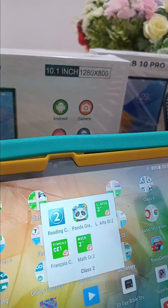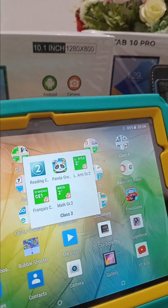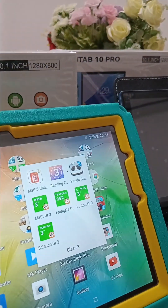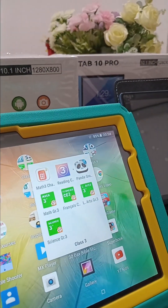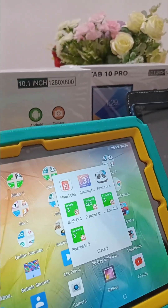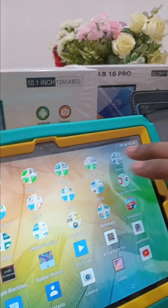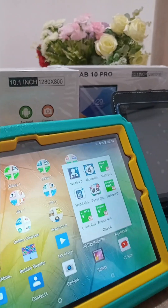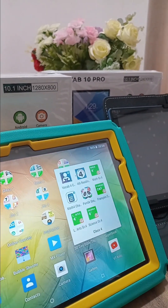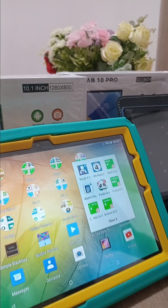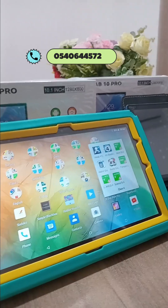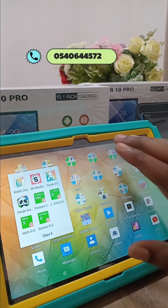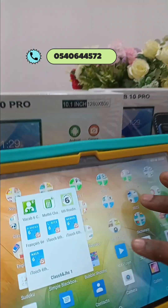In class 2 we have Reading Challenge, Panda, English, French, and Math. Class 3 has Math Challenge, Reading Challenge, Panda, Math, French, English, and Science. Class 4 has Vocabulary, Reading Challenge, Math, Math Challenge, Panda, French, Arts, and Science. As you can see, all of them have programs in them.